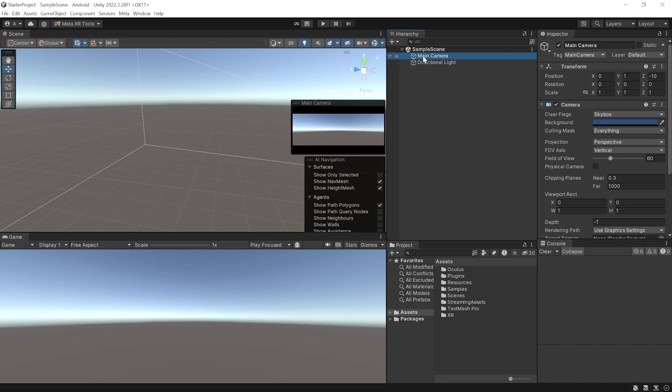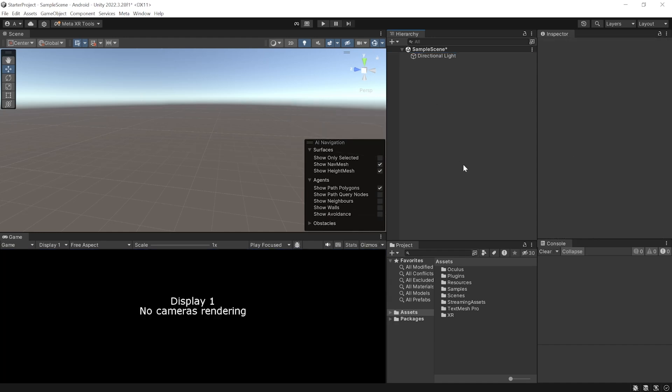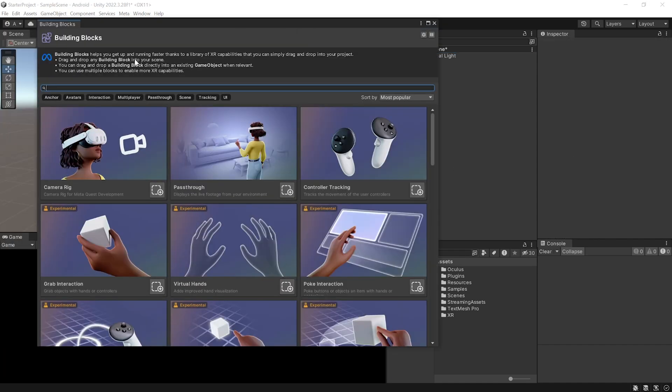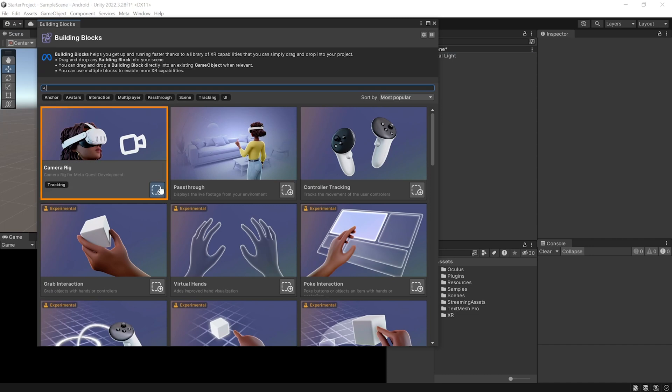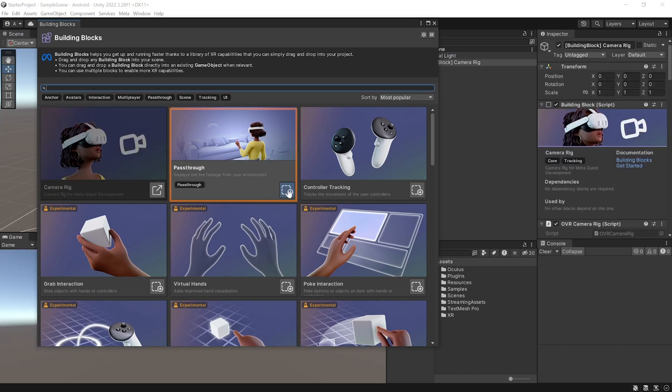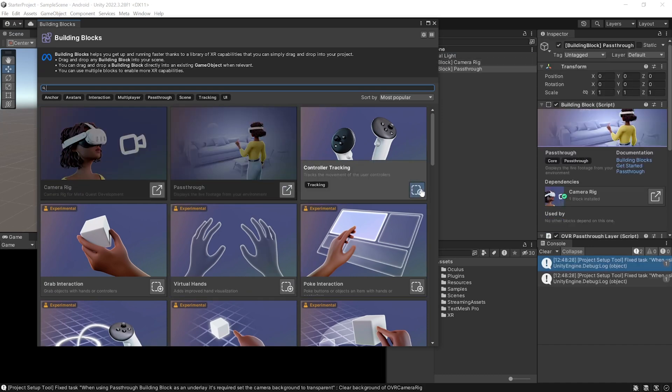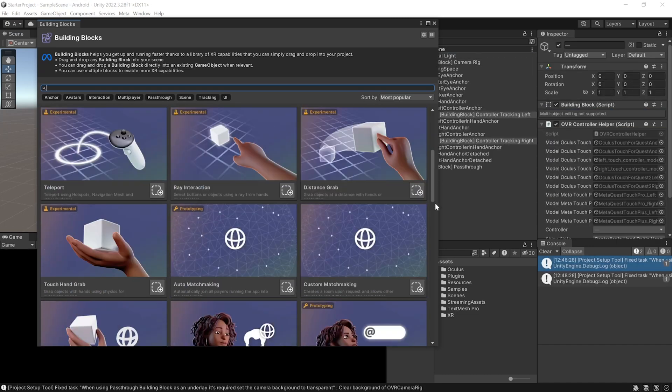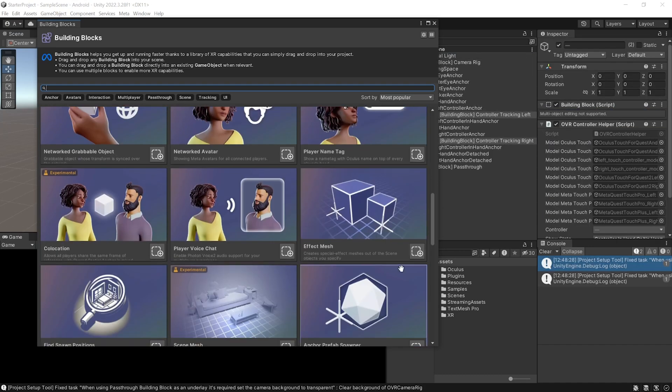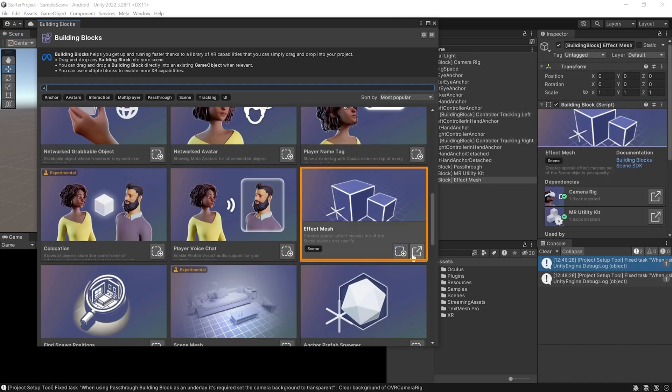So, select the main camera and delete it. Then, navigate inside Meta, Tools, Building Blocks. From this window, add the camera rig, the passthrough layer, controller tracking, scroll down, and add the effect mesh.